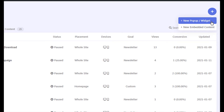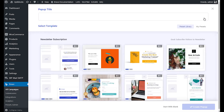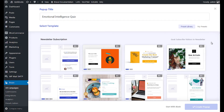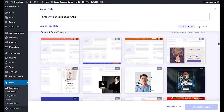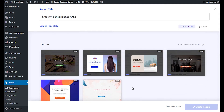Since we want to create a pop-up, let's select the new pop-up button. Give your campaign a title. You can start from scratch or with a preset template. To create from scratch, click the start with blank button.